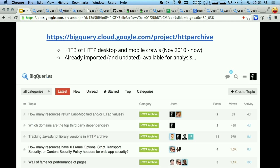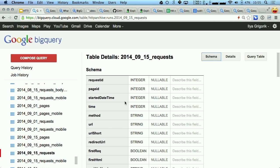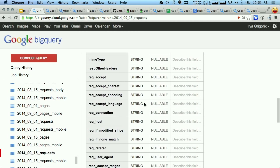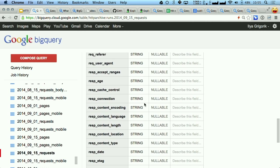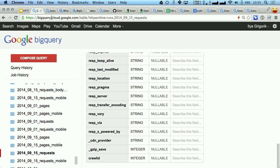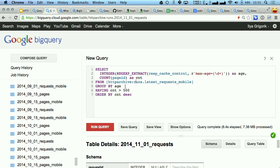We also have a community site around it where a lot of people are doing really interesting analysis. But let me actually show you instead of talking about it. So here's BigQuery. You're looking at the request table for one of the crawls we did a couple of months back. And as you can see, there's a lot of data — things like the response headers, the request headers, and all the rest.